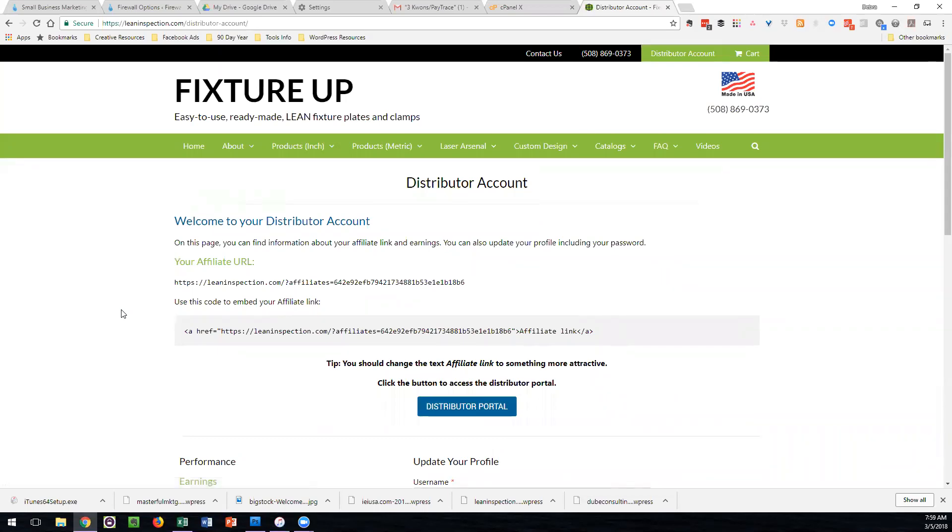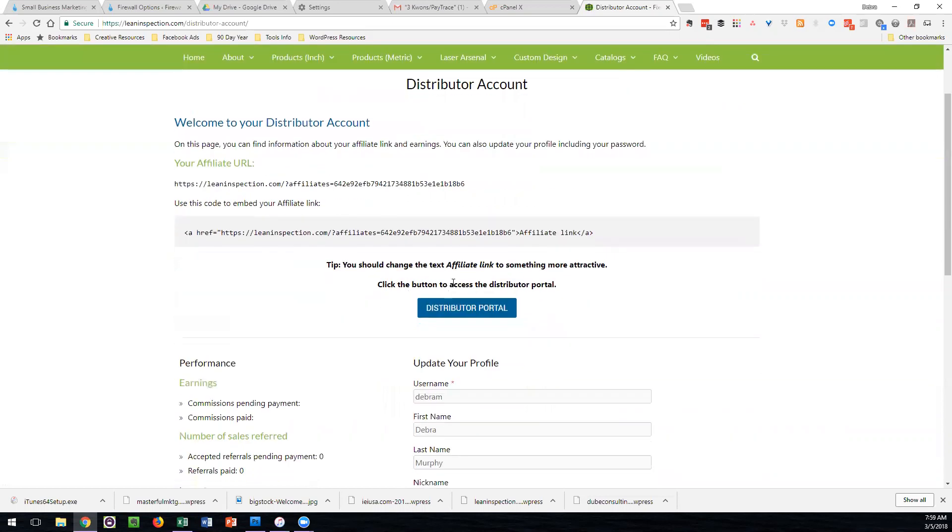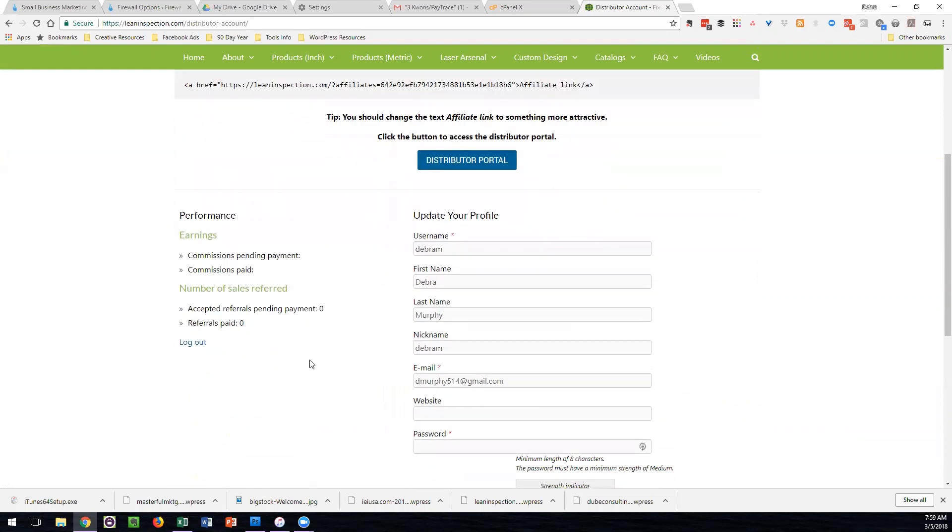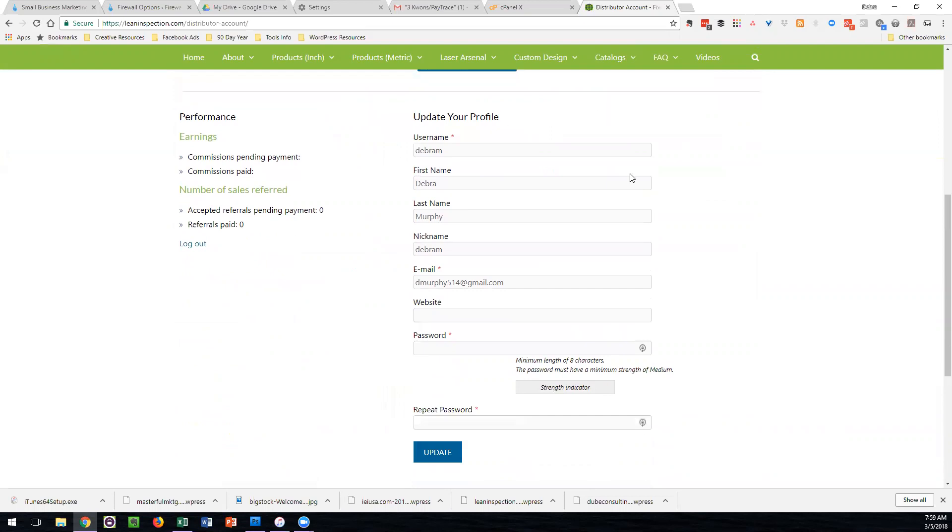The distributor account shows you your link, a button to the actual portal where all the information is centrally located for you. You can find out your performance, earnings, and commissions. There's a logout button, which is important to use when you're done using the system, and an update your profile form. This will allow you to keep your information up to date so you can accurately record your sales.